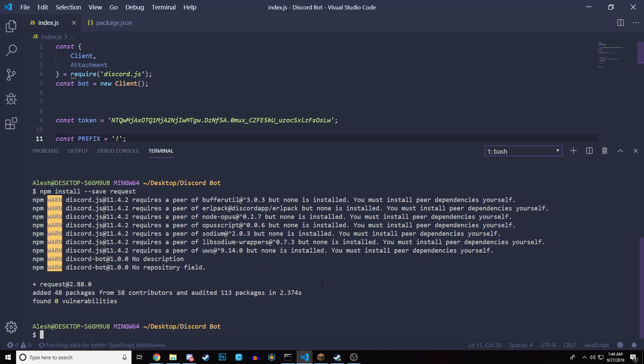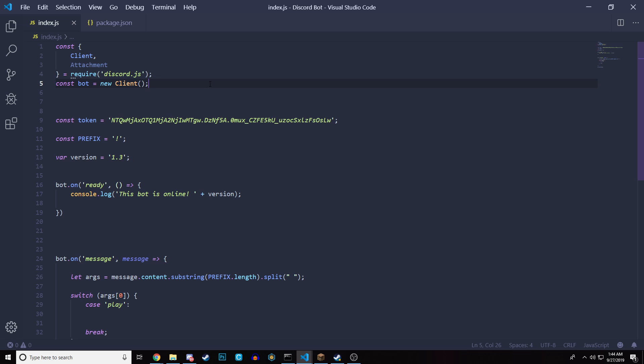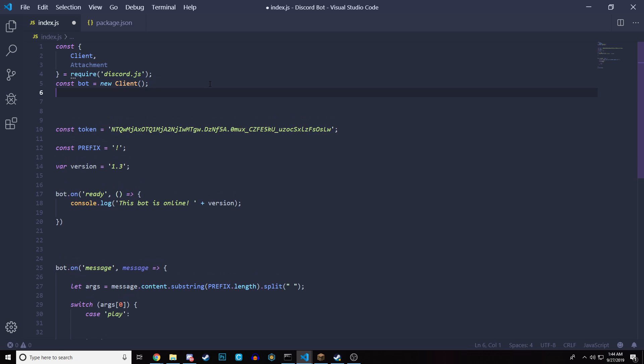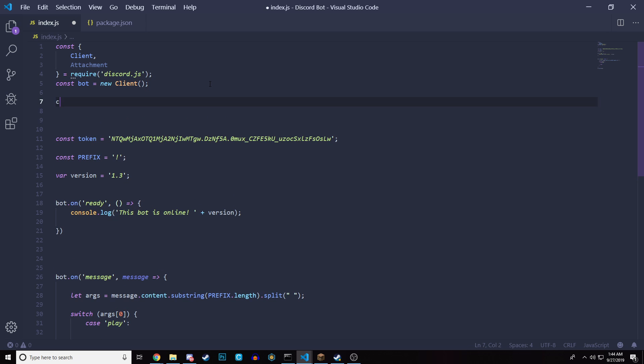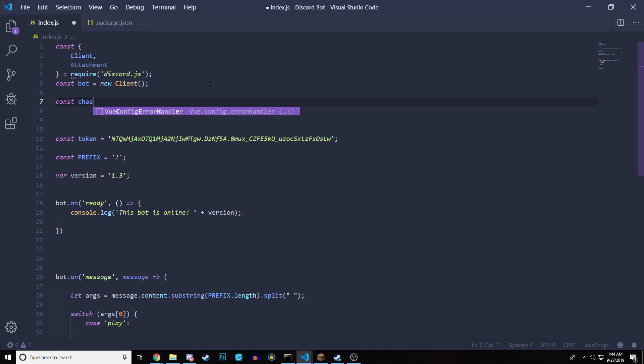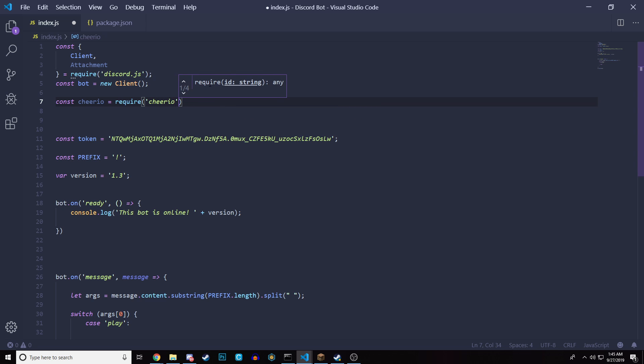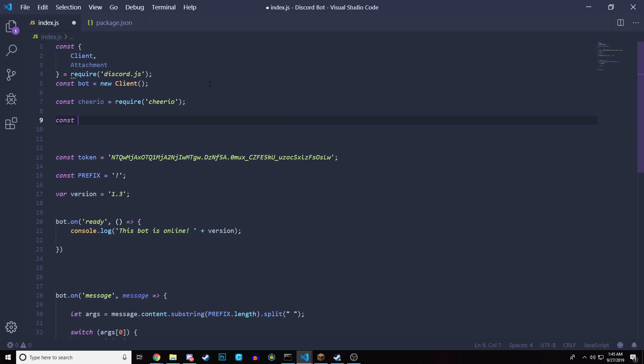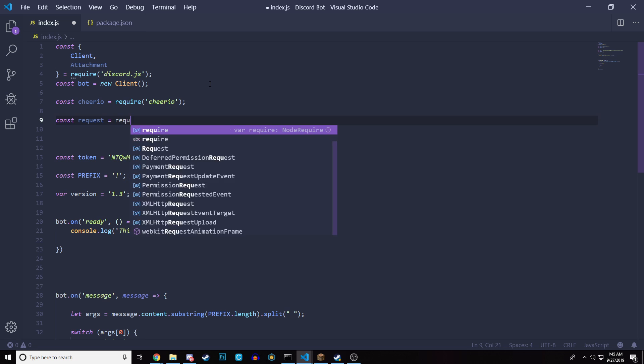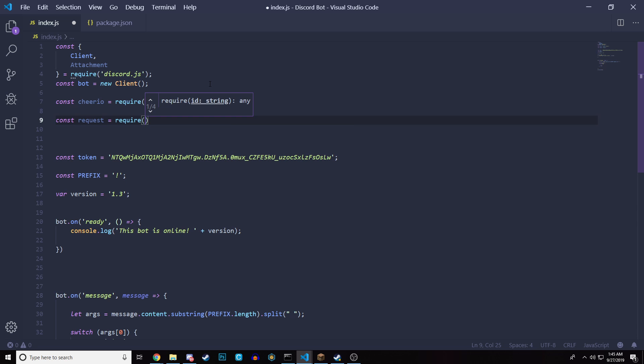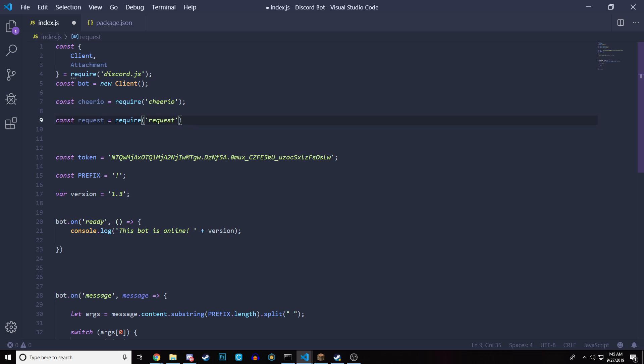Now we're going to have to pretty much request or require those two packages in the index.js file. So we're going to do const Cheerio equals require, and it's going to be Cheerio. And then we're going to do one more, which is just const request, which is going to require request. And that's how we get the request package and the Cheerio package into this Discord bot that we're creating here. Another quick thing, I'm actually going to have the code in the description because this might get a little bit difficult.